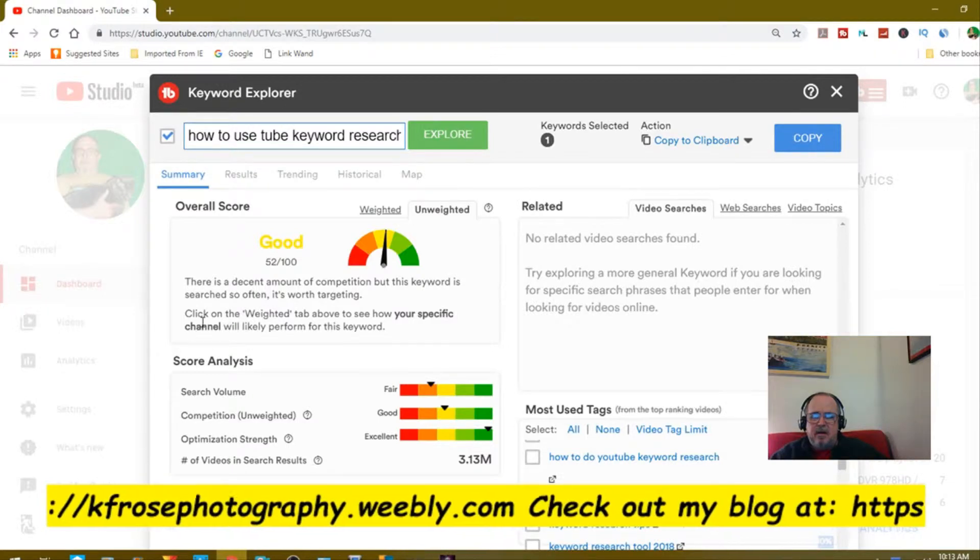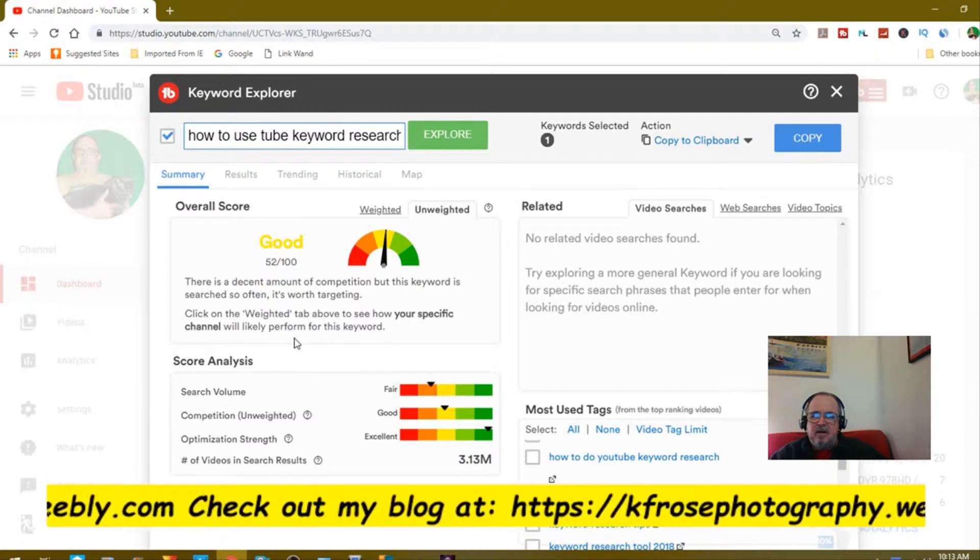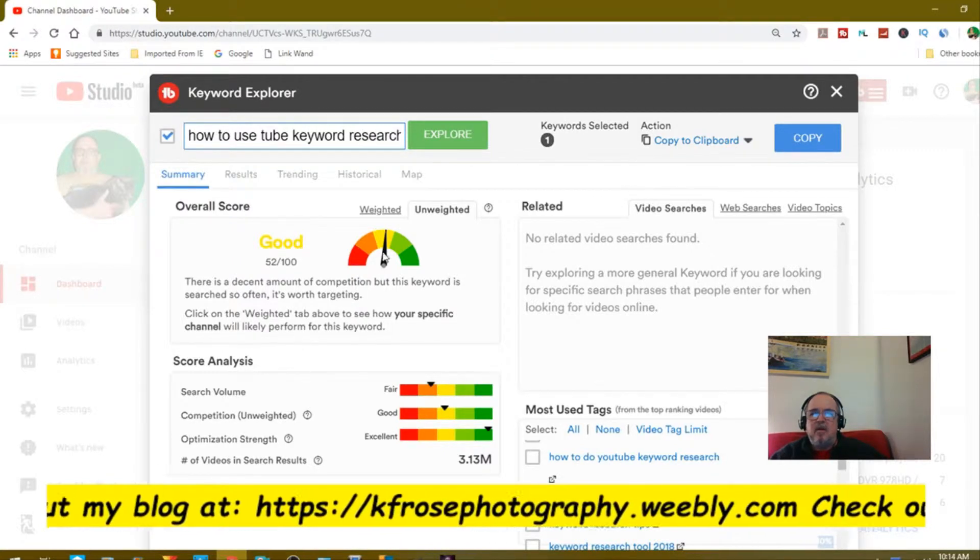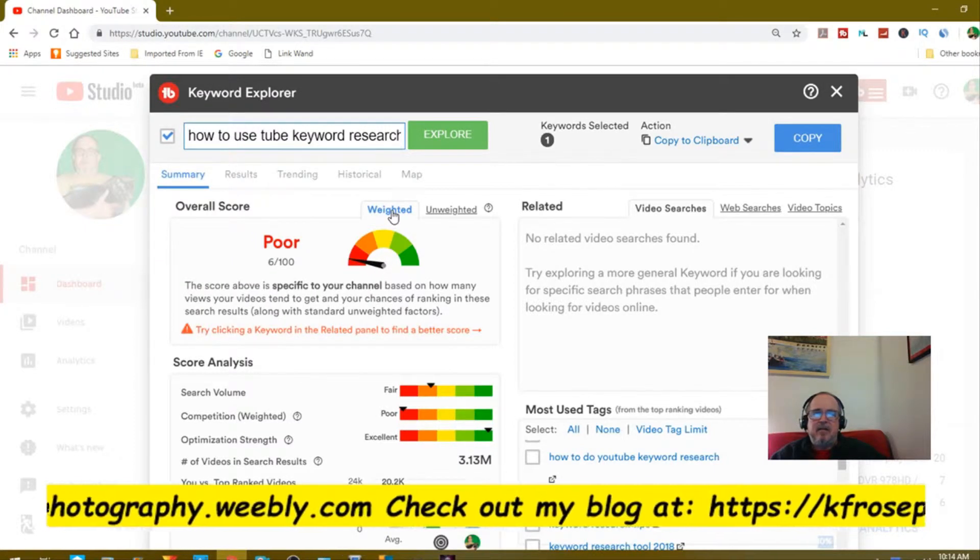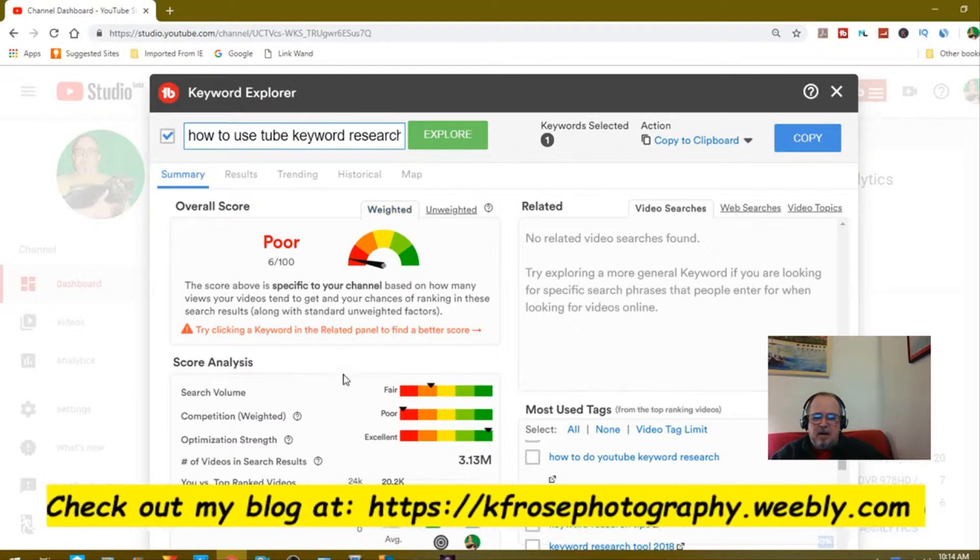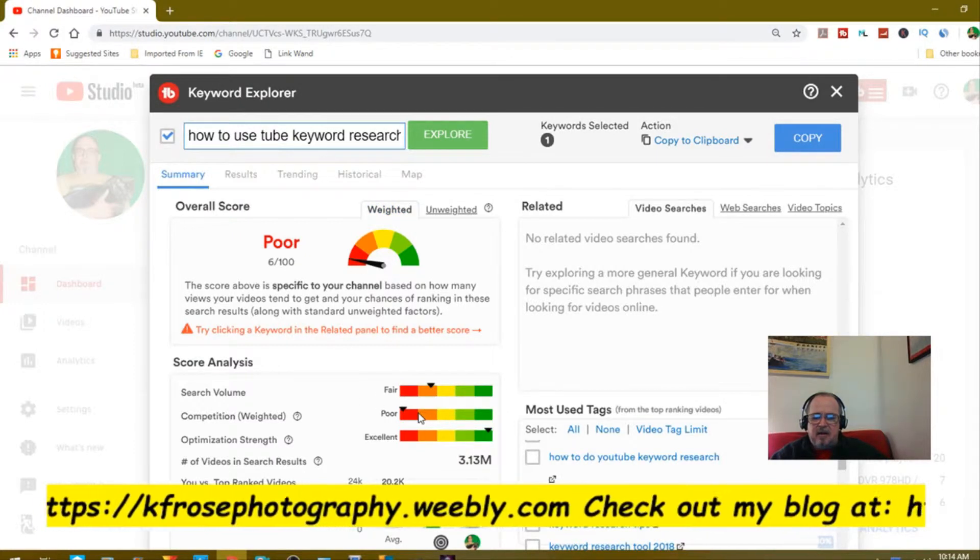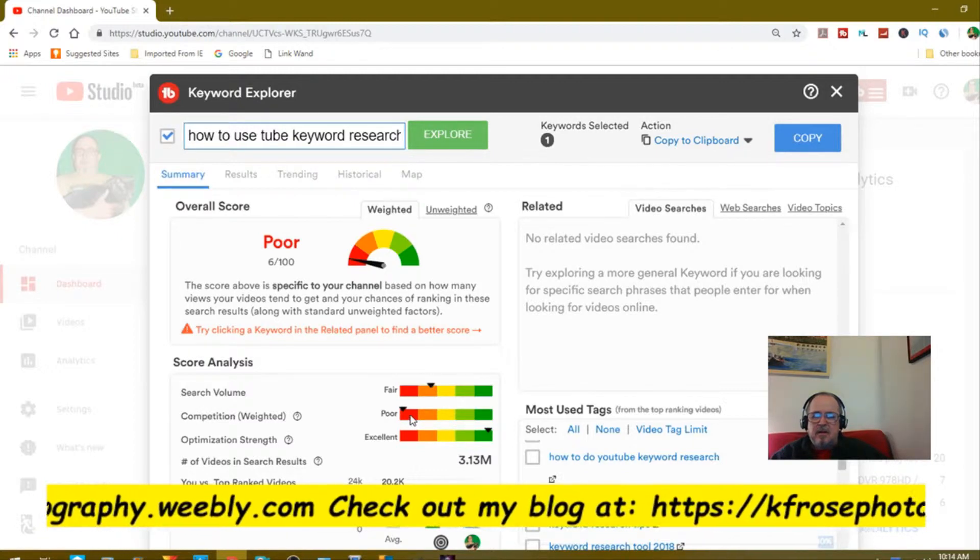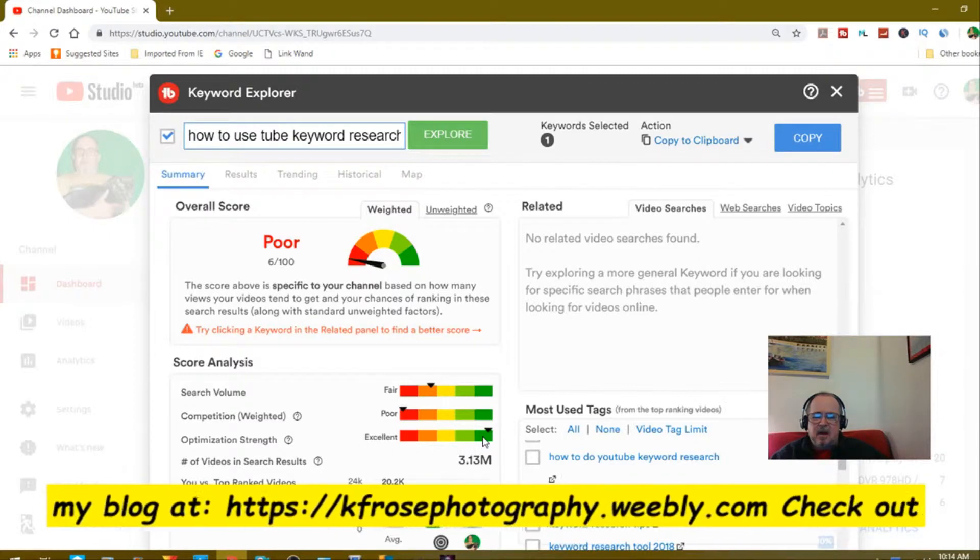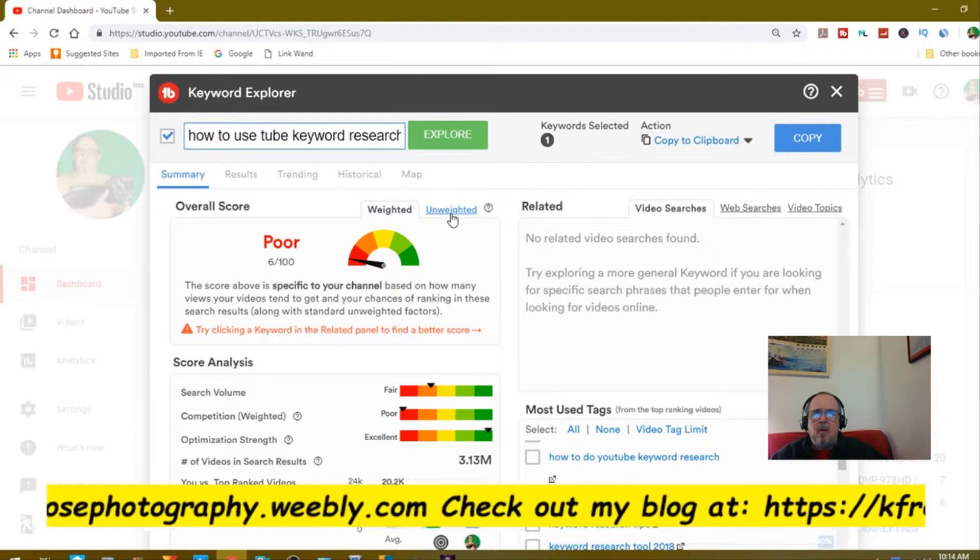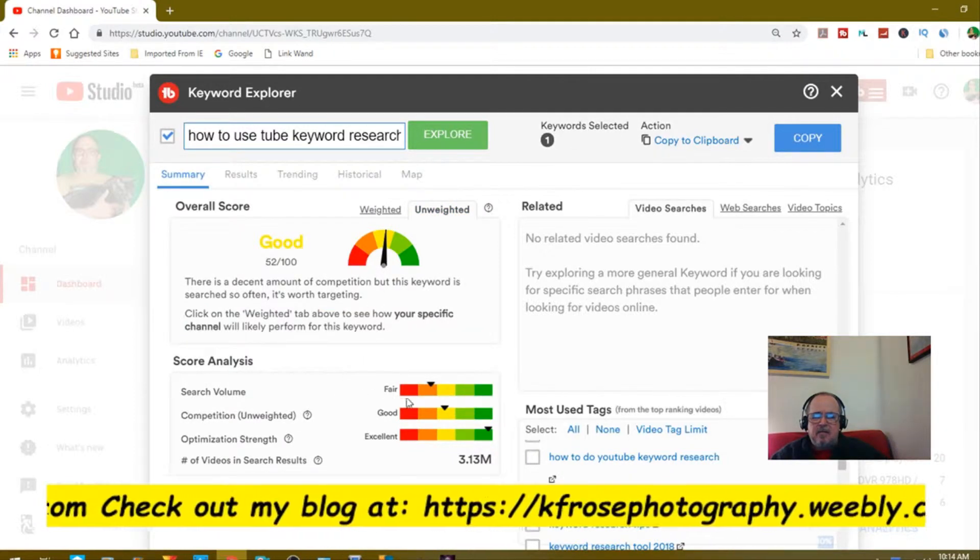That's under the unweighted. Click on the weighted tab to see how your specific channel will likely perform for this keyword. I go back to weighted on how my channel says. My channel says it would be poor. Search volume fair, competition is high because competition is high, so that's why it's poor. Optimization strength is in the green, so I'm going to go with that.